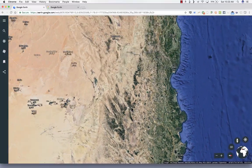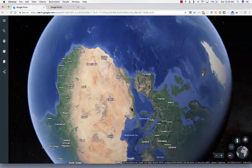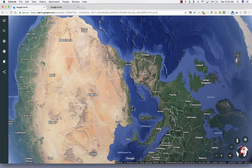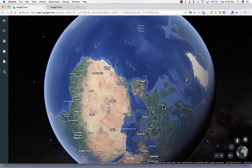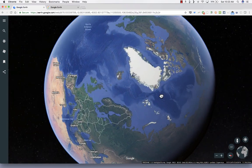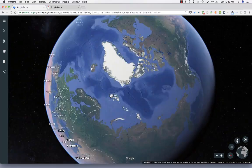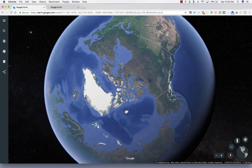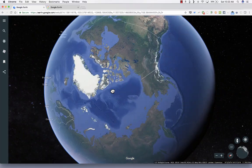I rarely use those controls, preferring to just use the scroll wheel or double-clicking. And just like in the older version of Google Earth, you can pan or move the view up, down, left, right, just by clicking and holding the mouse button and moving the mouse.